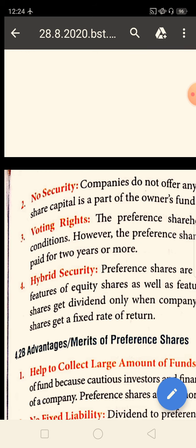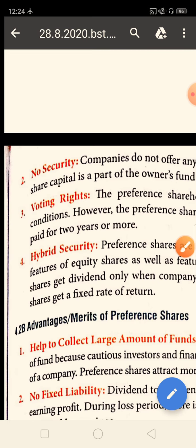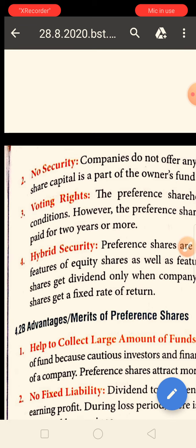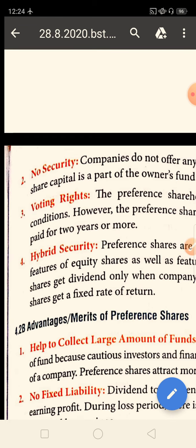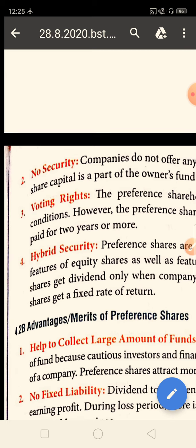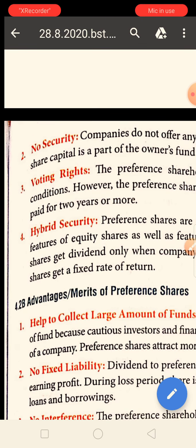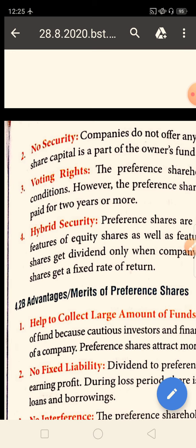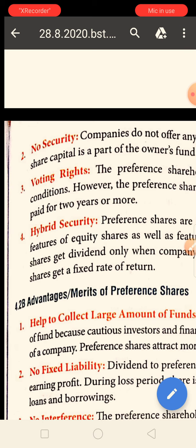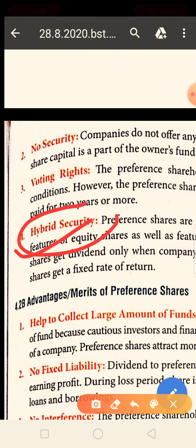The third feature is voting rights. Preference shareholders are not the main owners of a company, so they don't have any voting right. However, if the company is unable to pay dividends regularly for two consecutive years, then in that condition the voting right will be granted to them. Otherwise, voting rights rest with equity shareholders, as they are the main owners. The next feature is hybrid security — hybrid means mixed security.